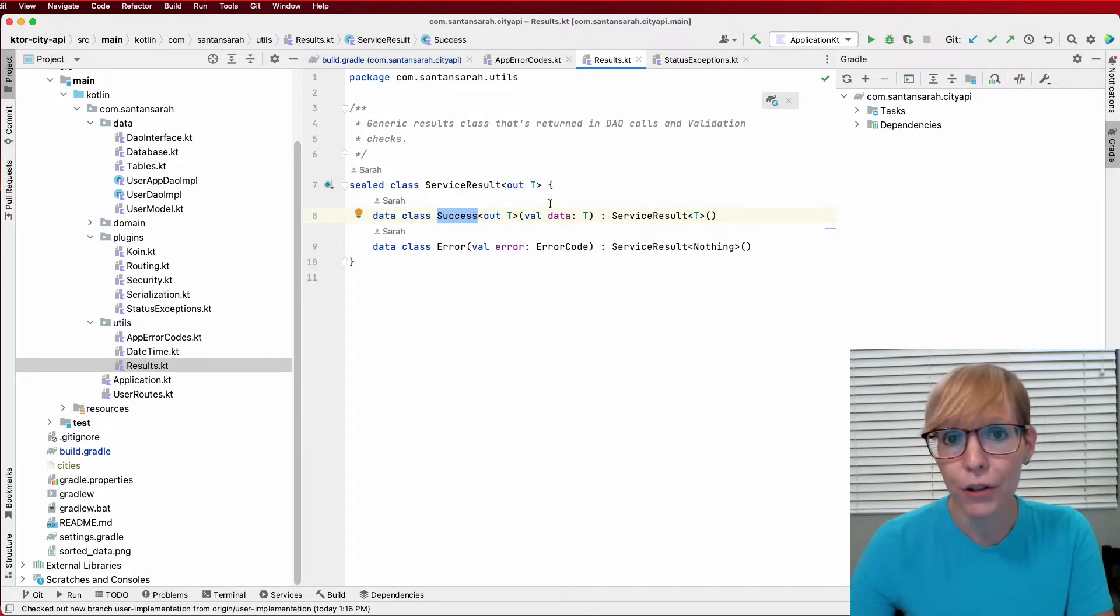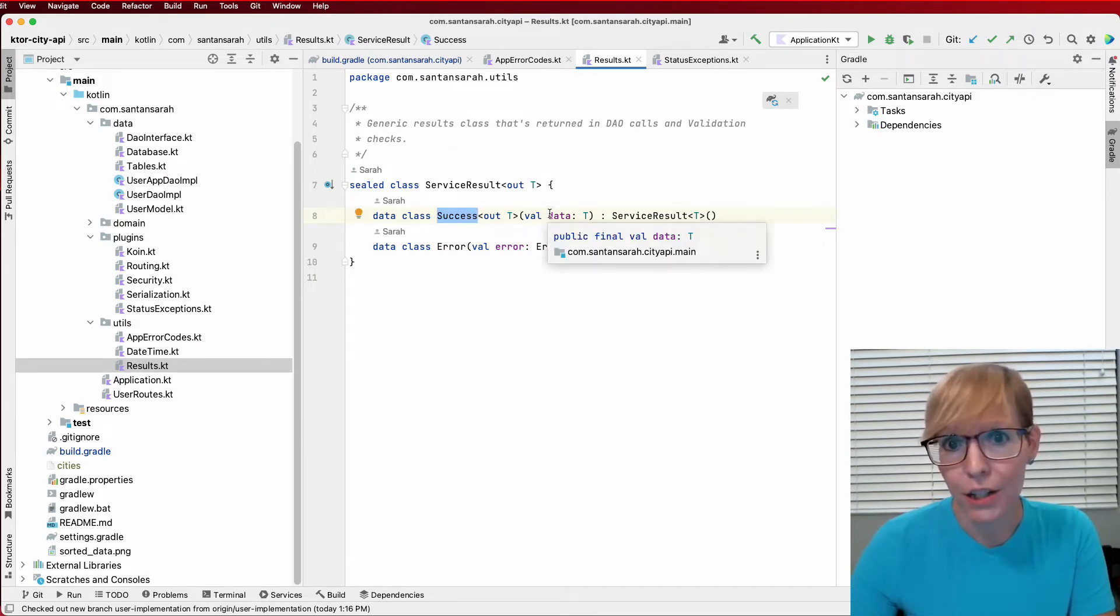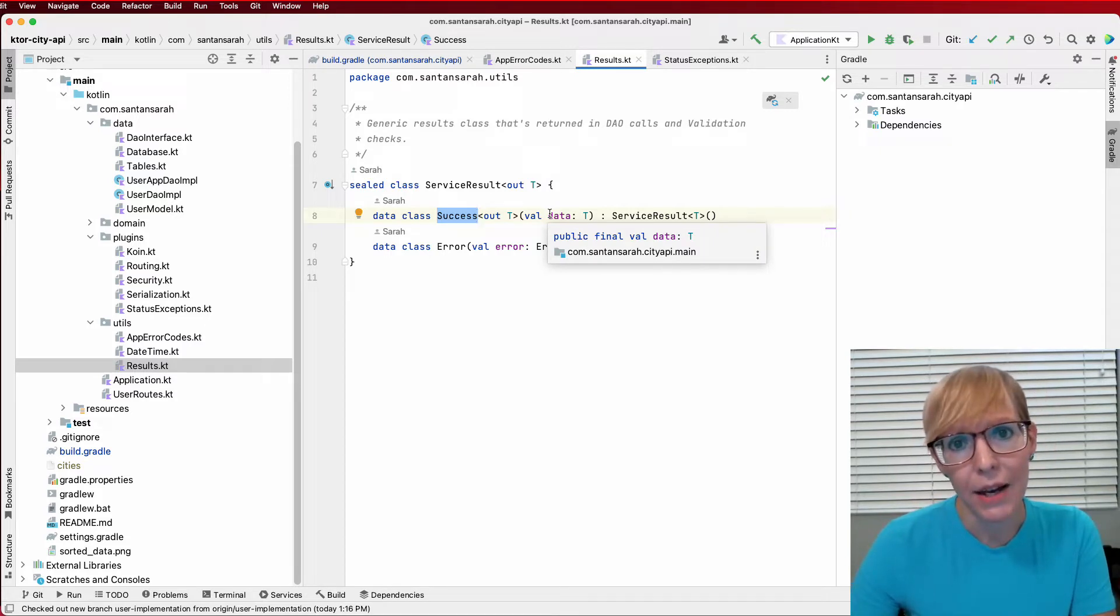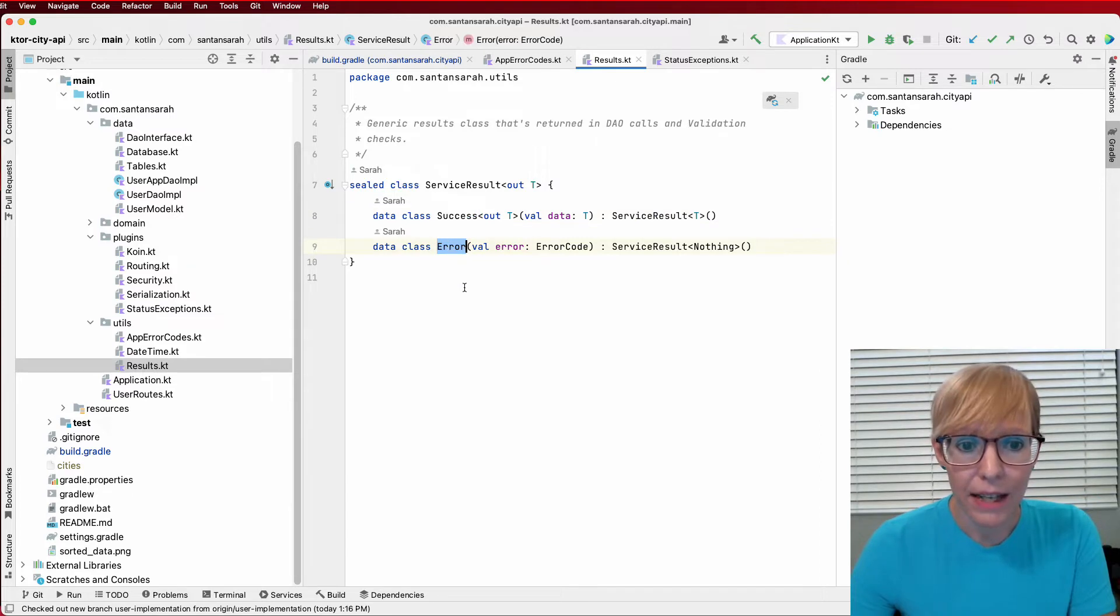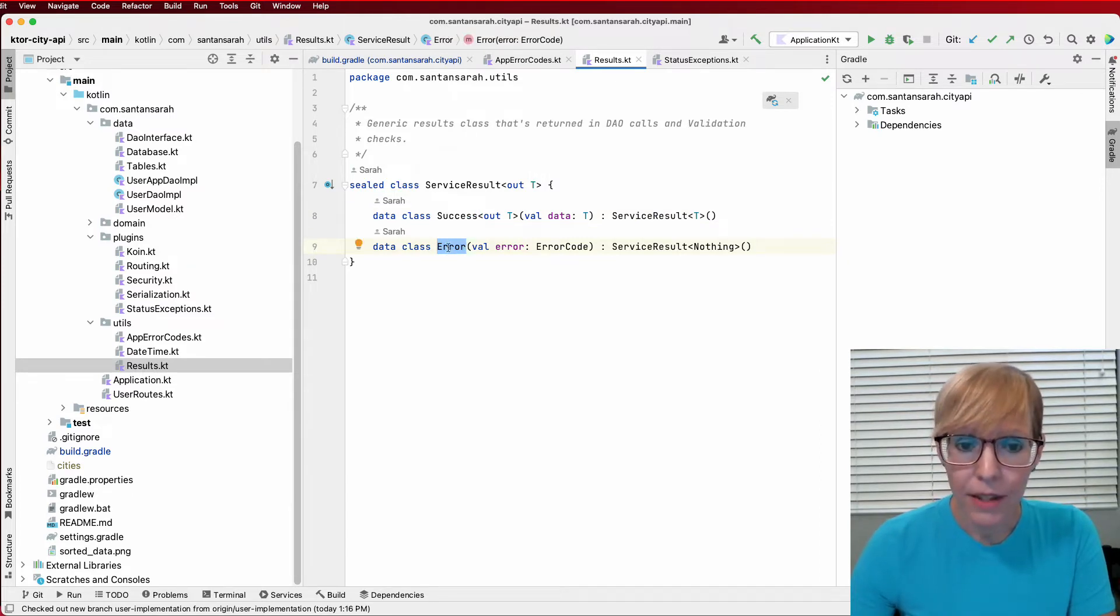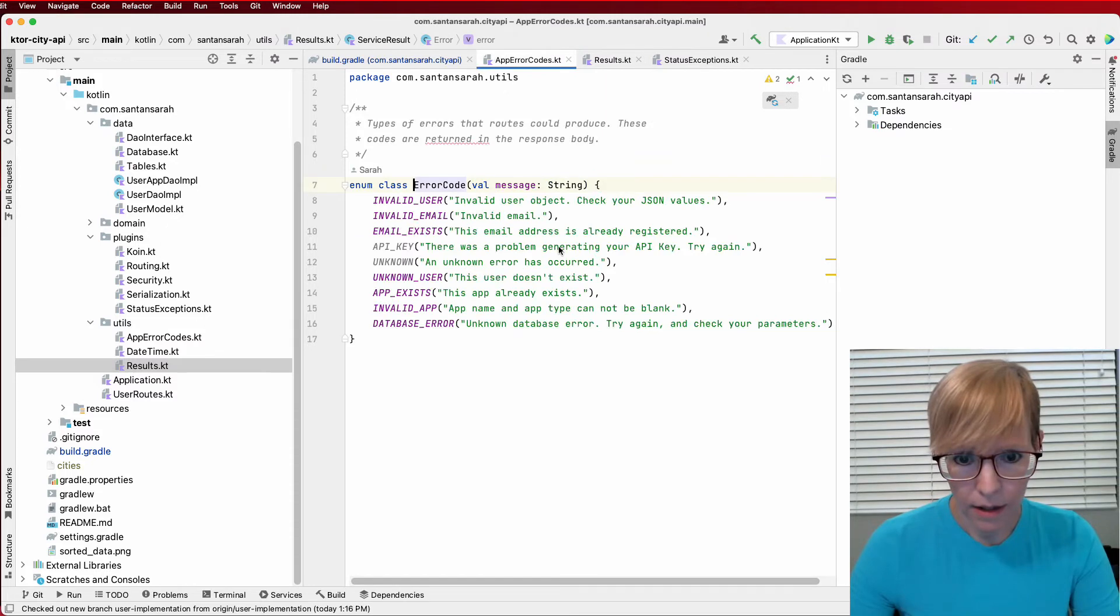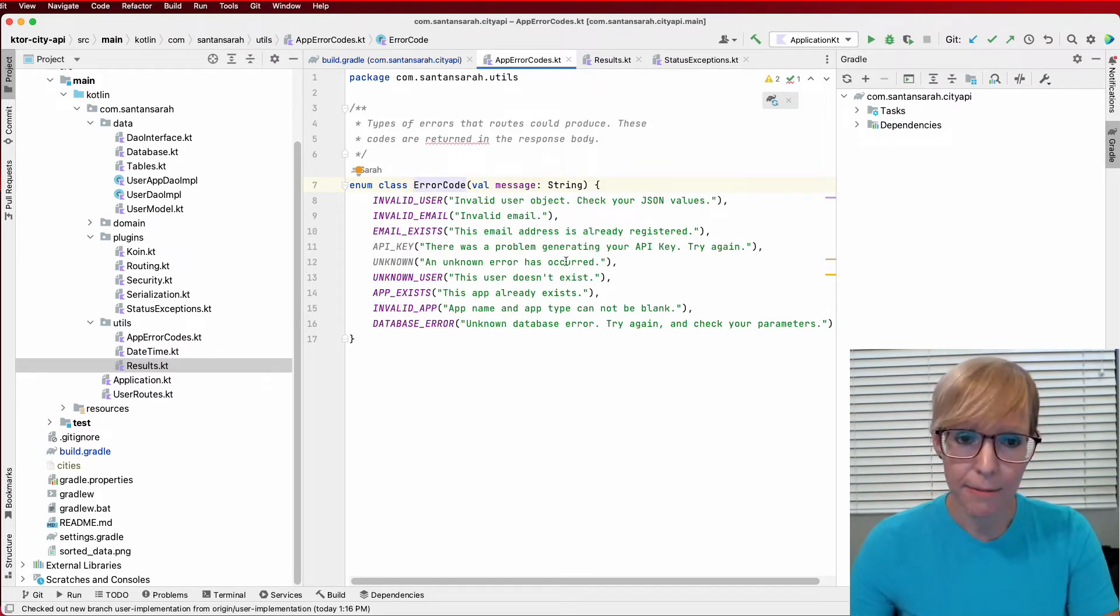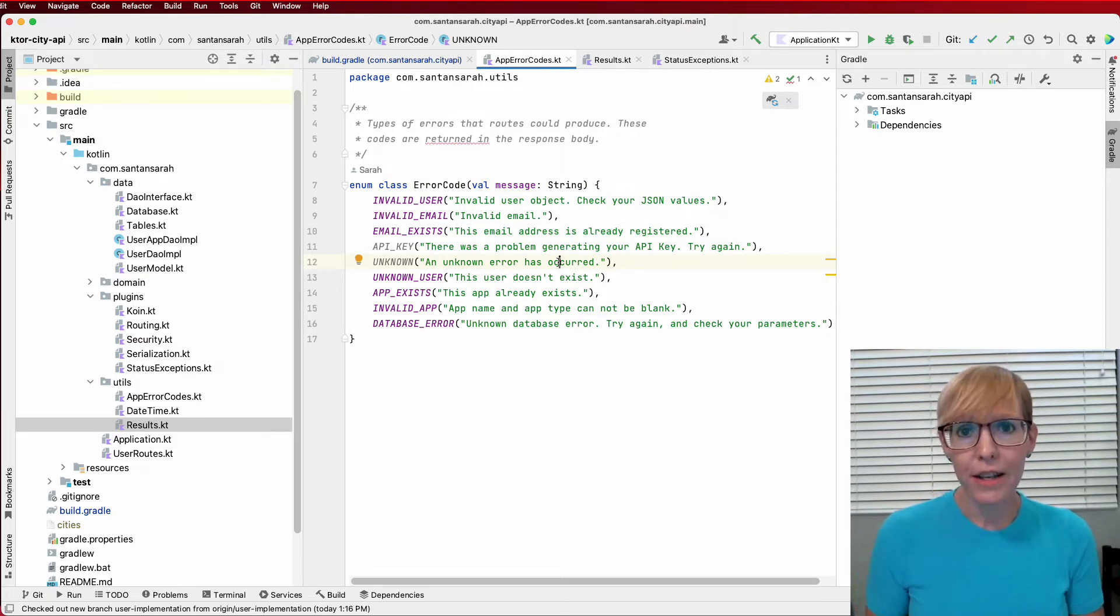And just to show you, I also have a global results class. This is a sealed class. And what it allows me to do is say it was something a success. And if it was a success, I can return the object that was created from the transaction, whether that be from a use case or from my DAO. And I can also specify an error if it occurred. And within that error, I pull in the error code, which gives me the valid error code and the user response. So that's the basic application structure. Now let's head over to the data layer.